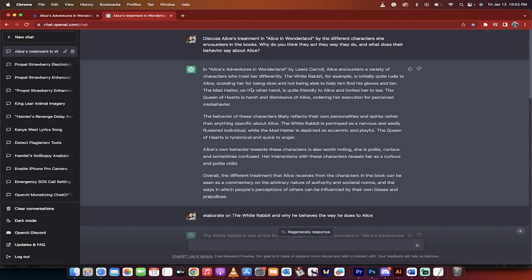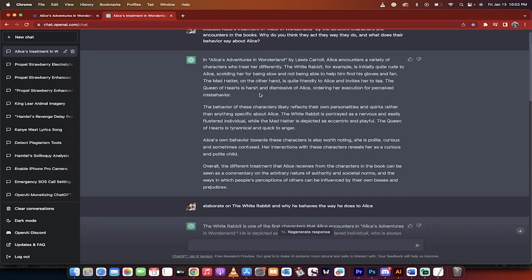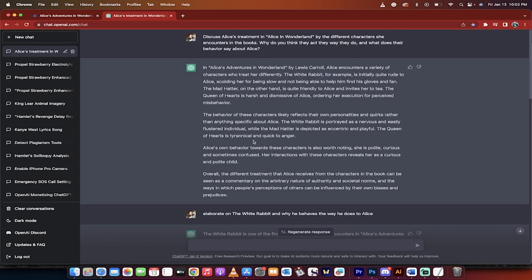In Alice's Adventures in Wonderland by Lewis Carroll, Alice encounters a variety of characters who treat her differently. The white rabbit scolds her for being slow. Generic stuff, boilerplate stuff you could easily find on Wikipedia, not to be used, but it is a great starting point as a help or a research tool to dig in.